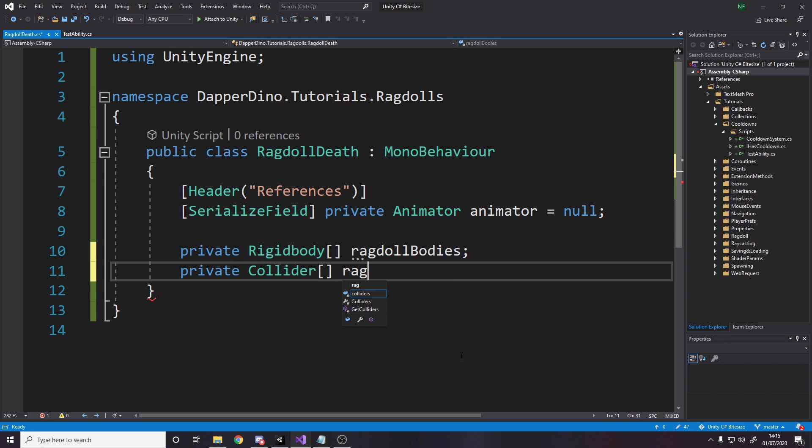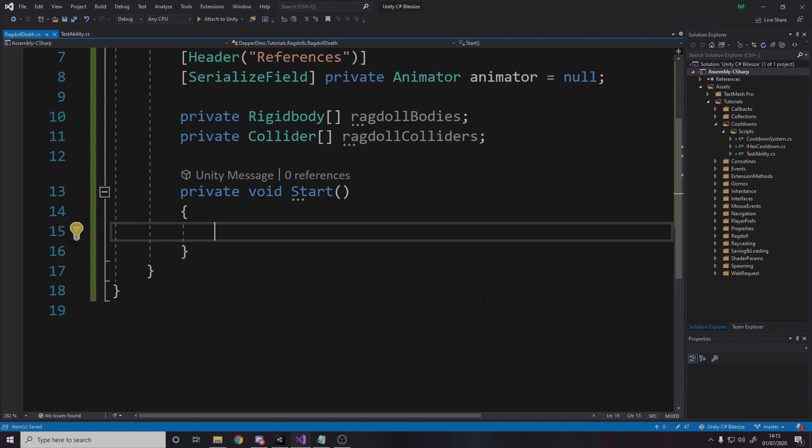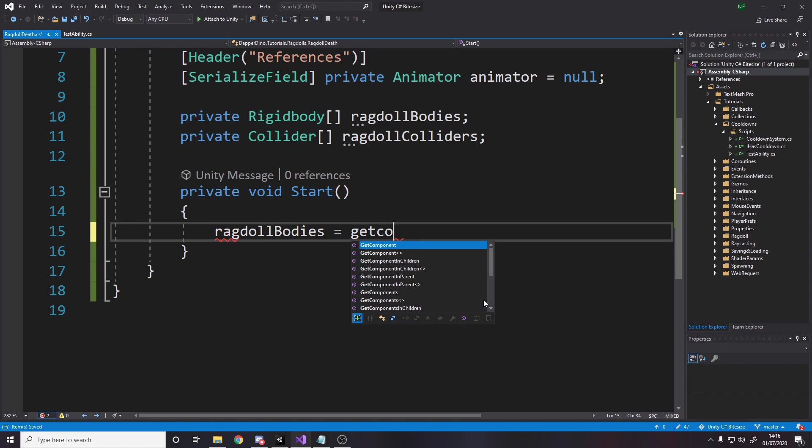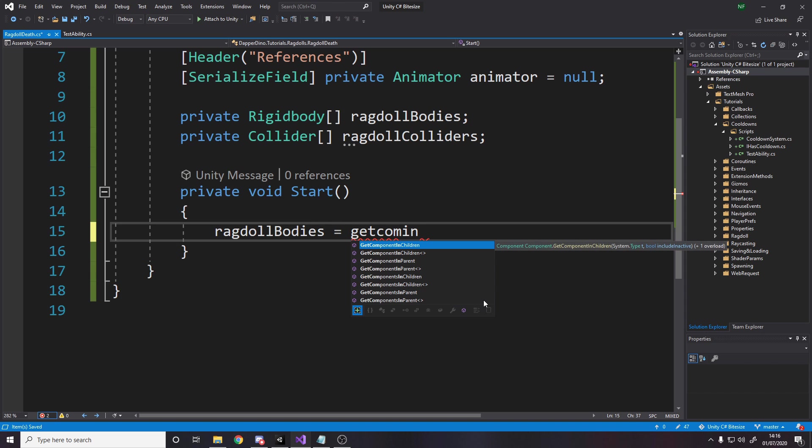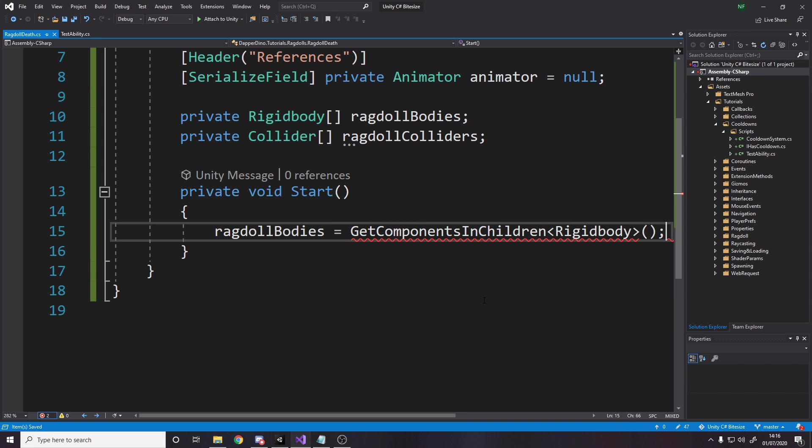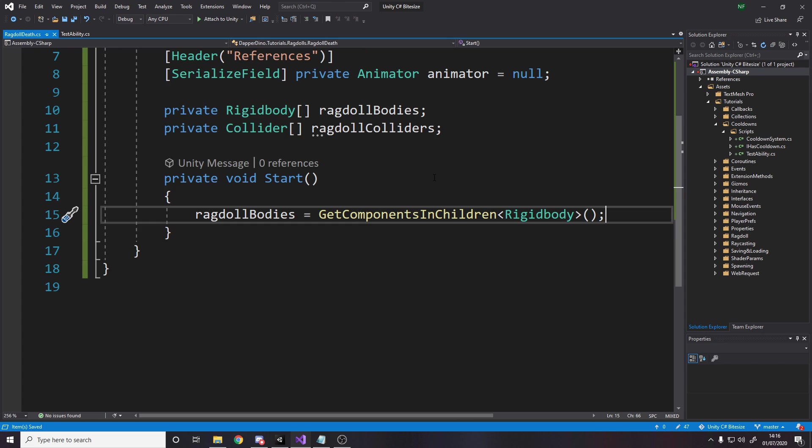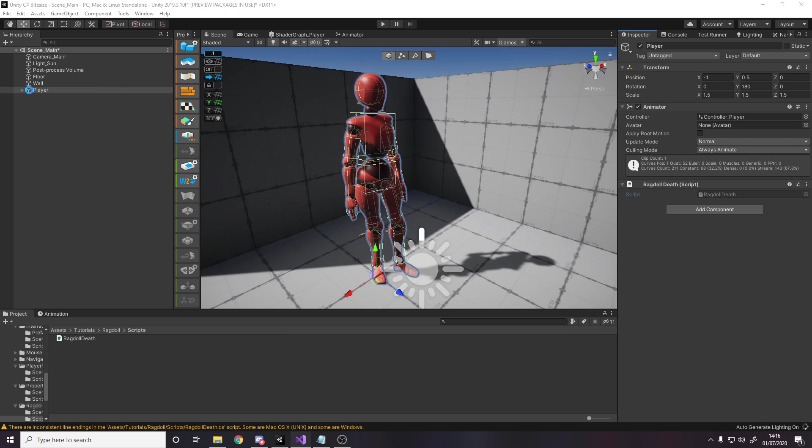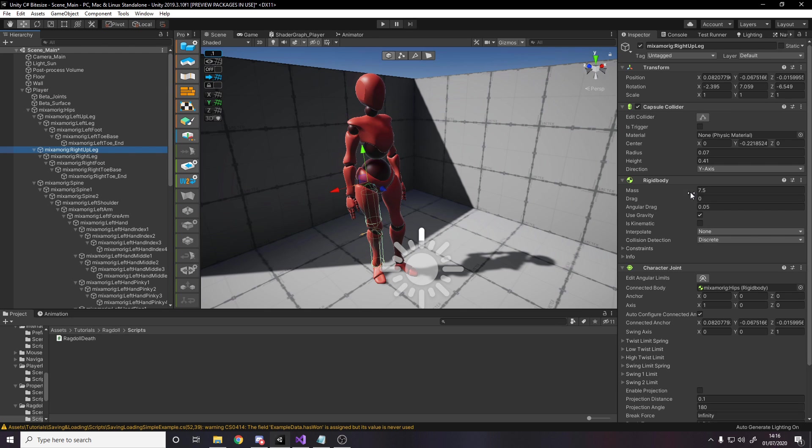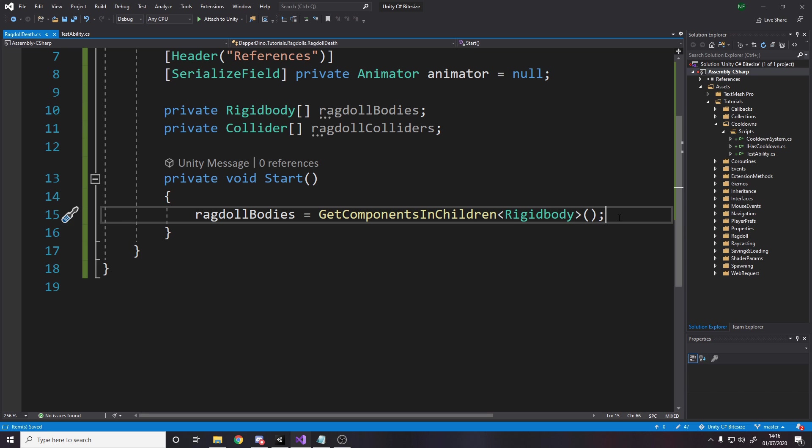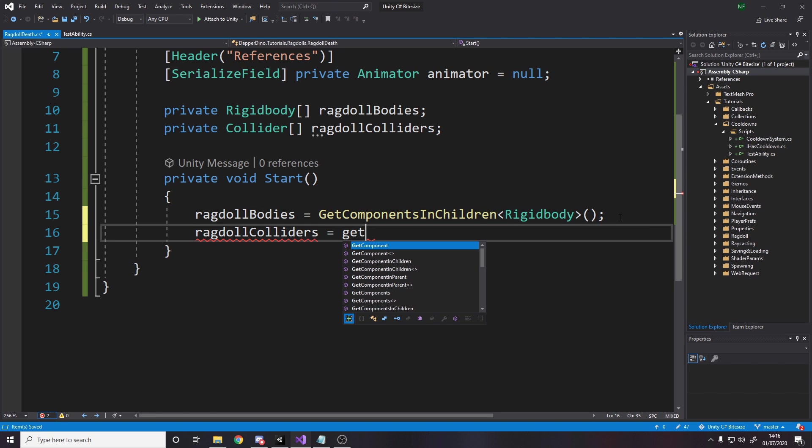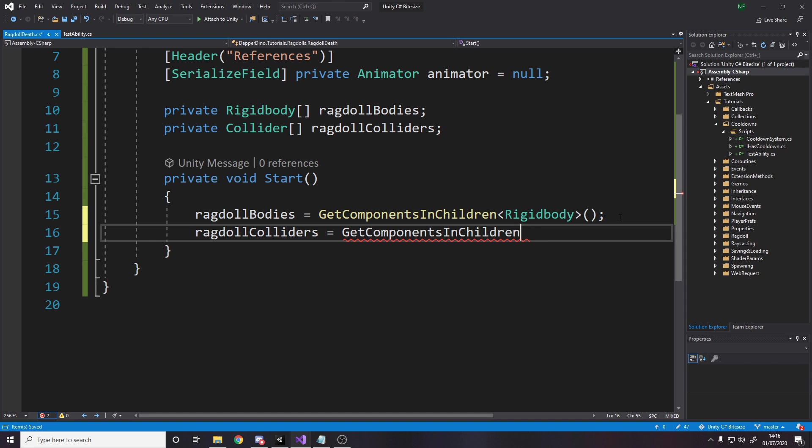In the start method, we want to get these references. Get components in children - make sure it's the plural one. We specify the type and it will return an array of that type. This is going to get us all of the rigid bodies in all of the parts of the player. Under the player, it has all the different parts and some of them have rigid bodies on. If we go down to, for example, the leg, the leg has a rigid body that'll be added to that array as will all the other rigid bodies. We want to do the same for all the colliders. So ragdoll colliders is get components in children collider.